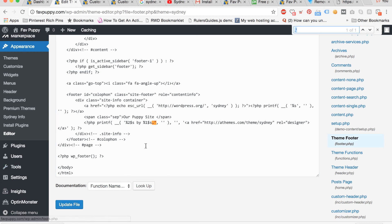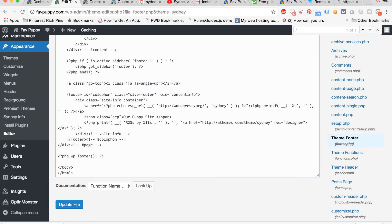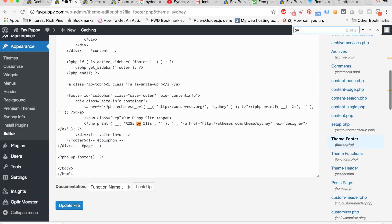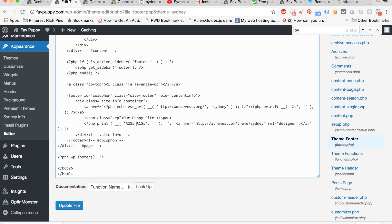Now delete Sydney. Now delete the period there and only the period. And lastly delete the BY right there. Now click update file.